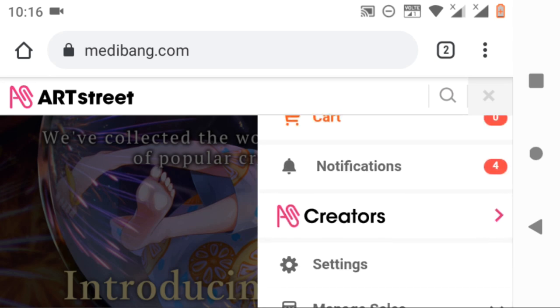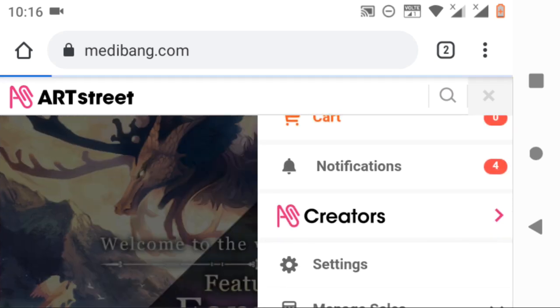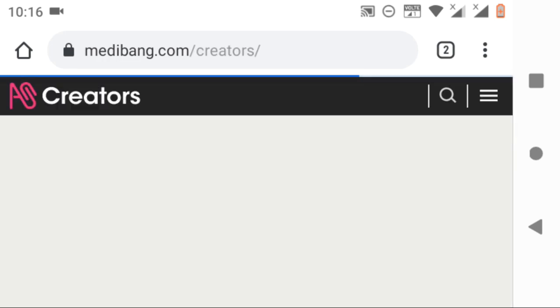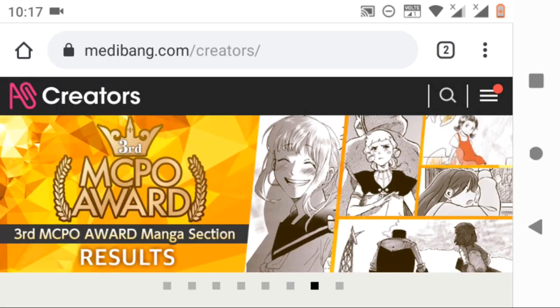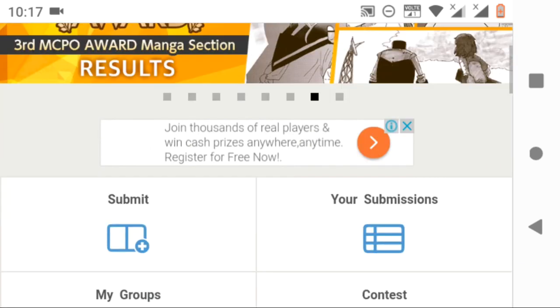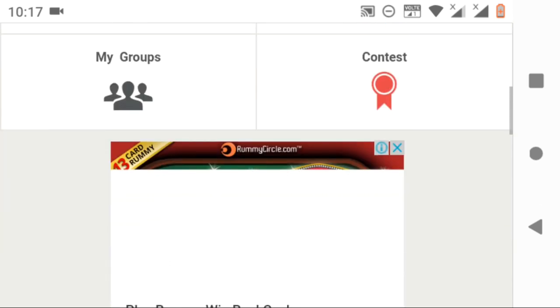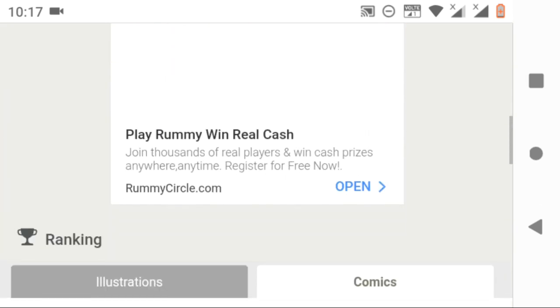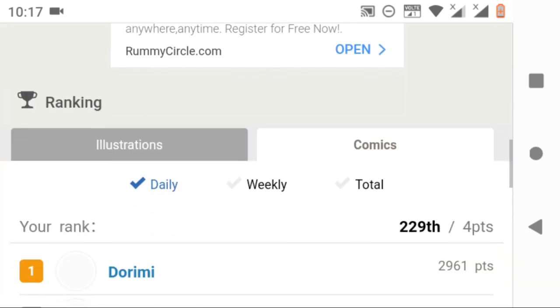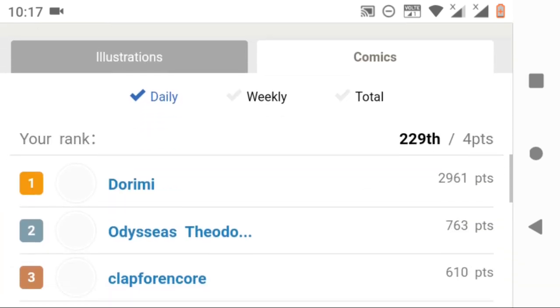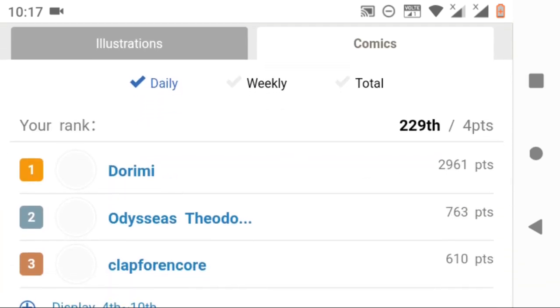You can see the Creators option - click on it, and then it will direct you to the creators page where we can submit our works and also we can view our works. If you scroll more down...